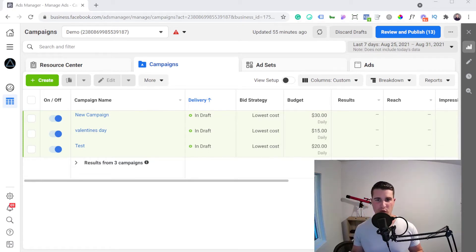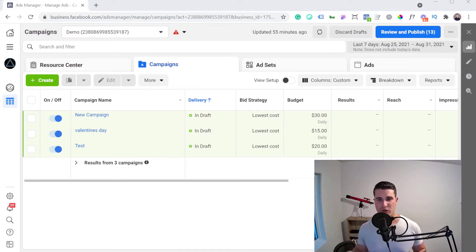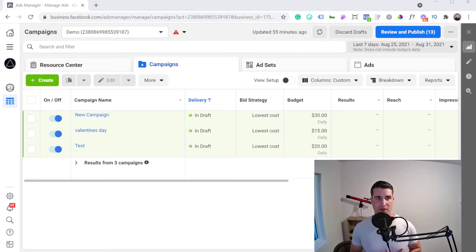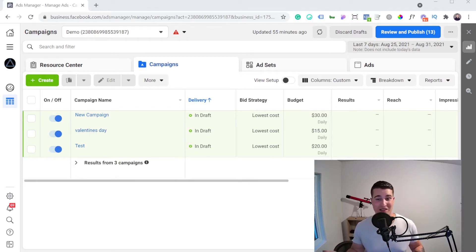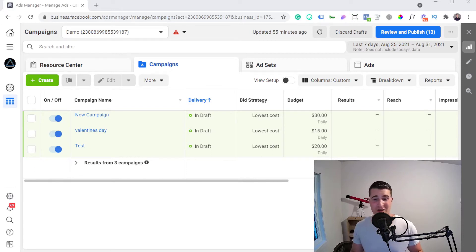The first thing you want to do when something like this happens is ask yourself: why was my Facebook ad account restricted from advertising? Usually there are a few things that led to that restriction. It could be that you launched an ad, the ad got rejected, you didn't listen to Facebook's feedback, requested a manual review, the ad got rejected again, and Facebook decided to restrict your ad account. There's honestly a long list of different variables and reasons why Facebook could restrict your ad account.